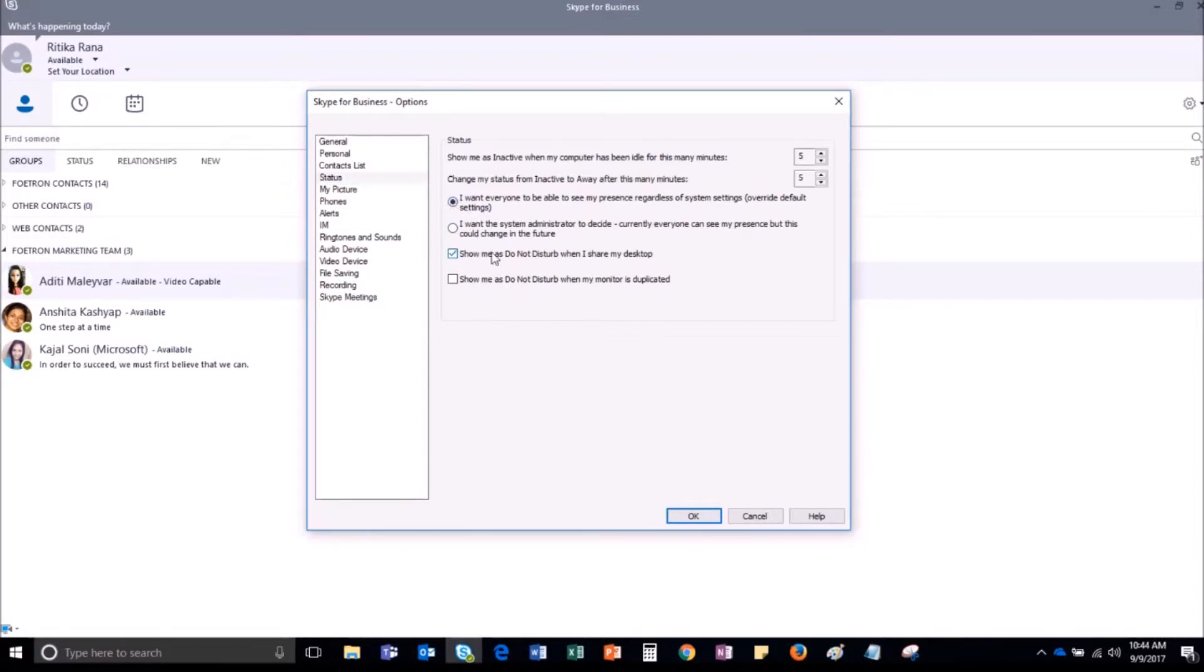And while sharing your desktop, you want your present status to be displayed as do not disturb so that other users will not be able to message you, then you can check this box.